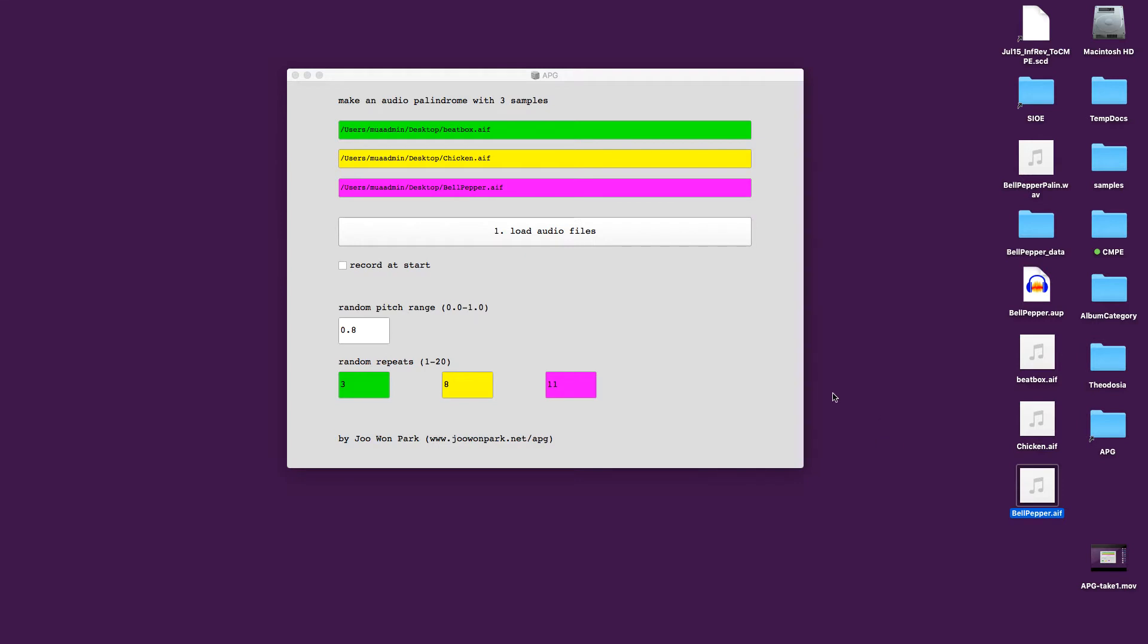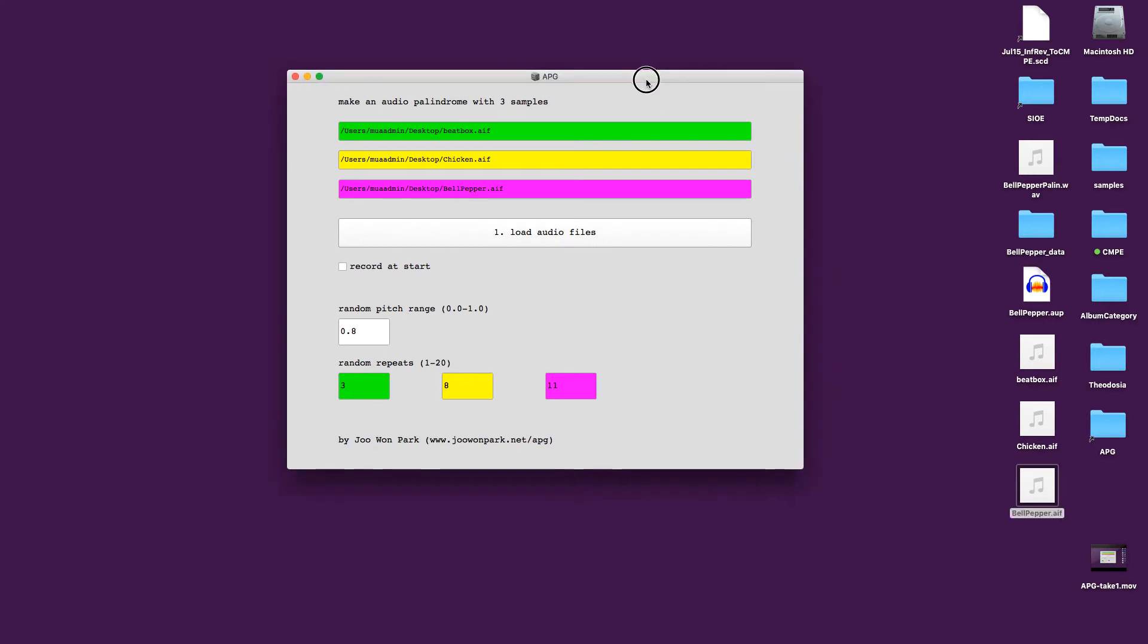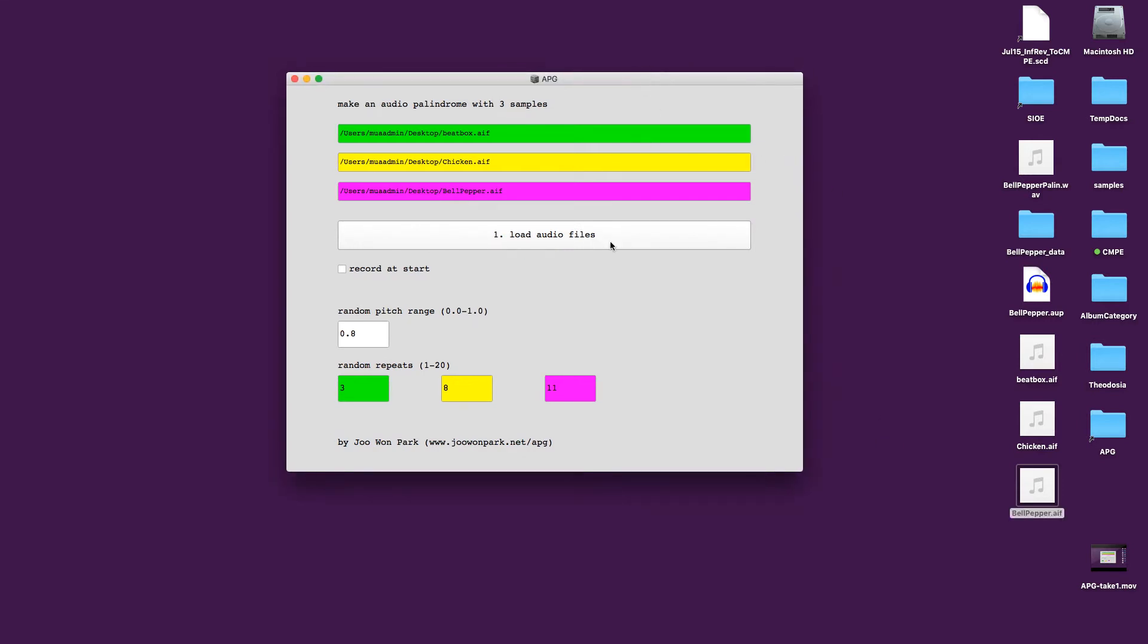So you drag and drop the audio files and you load audio file click and we are going to press Start Palindrome and it's going to generate a sound something like this.